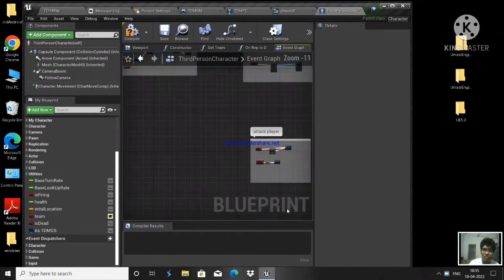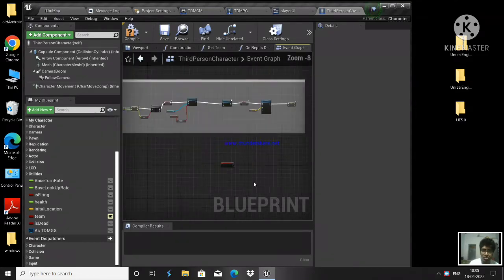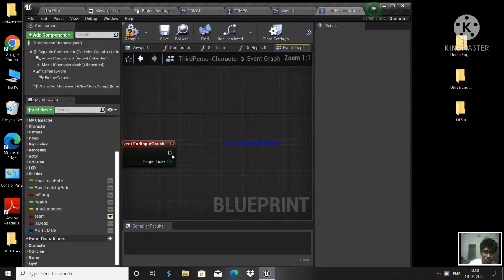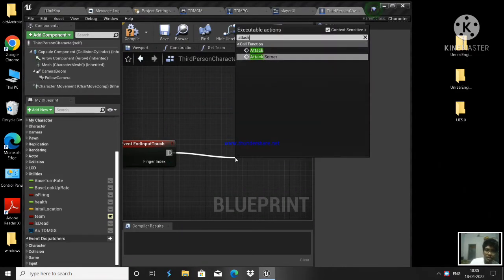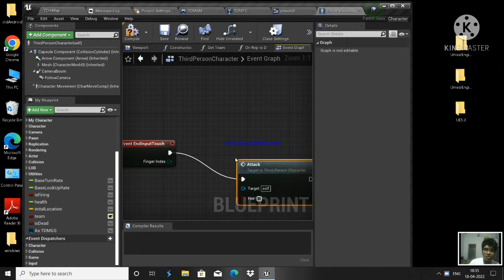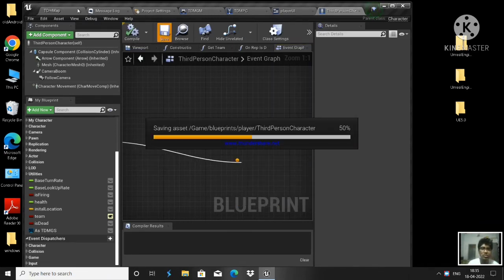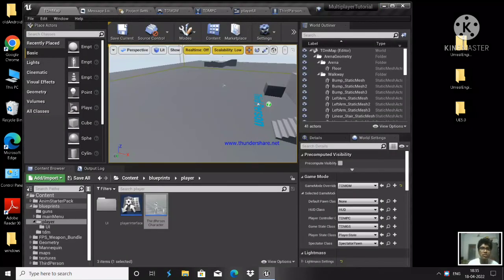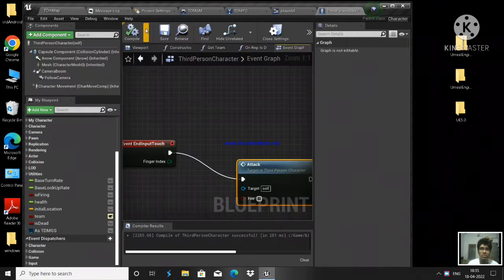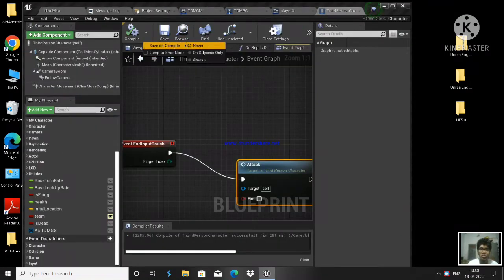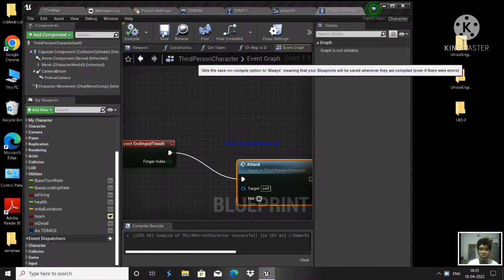We are going to call attack and set it to false on release. Go back, save and compile. Let us see if it works now.